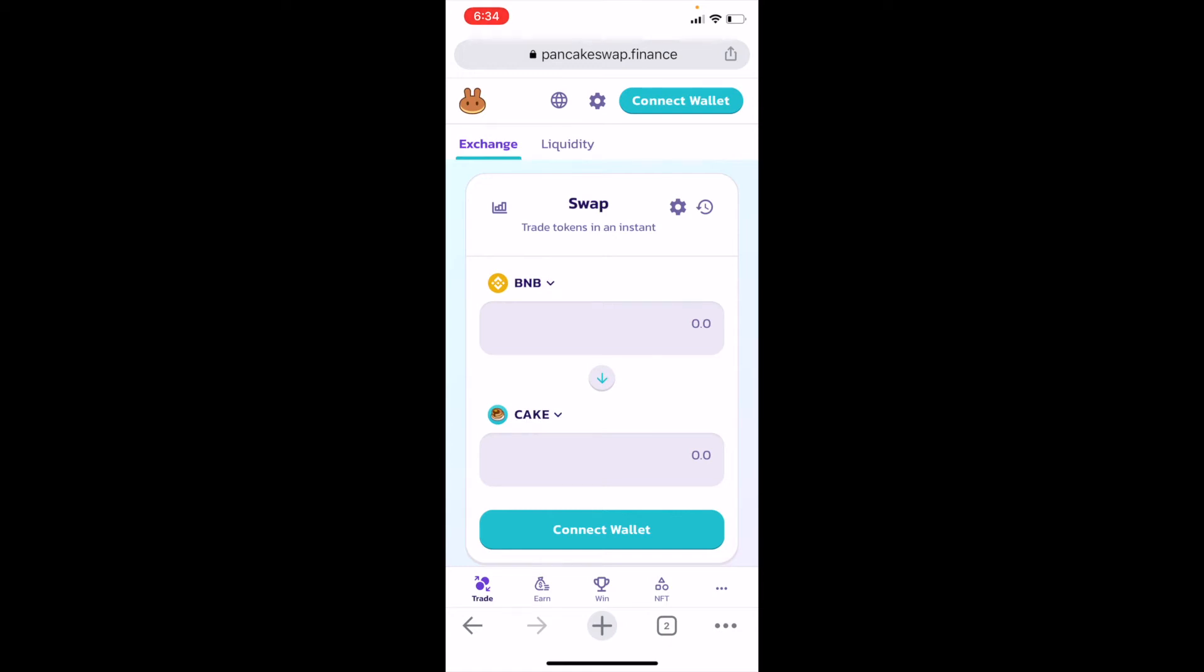Hey friends, in this quick tutorial, I'm going to show you how to connect your Trust Wallet to PancakeSwap on your iPhone. It's actually pretty easy. Let's get to it right now.